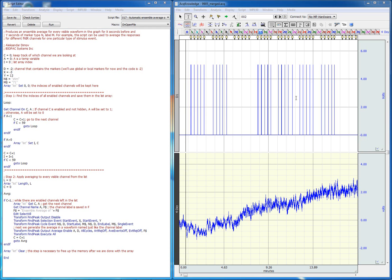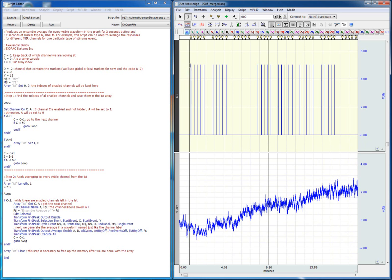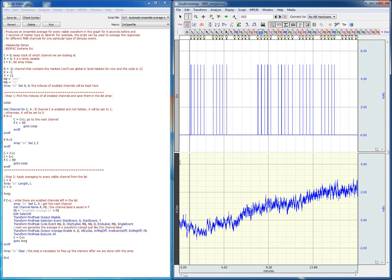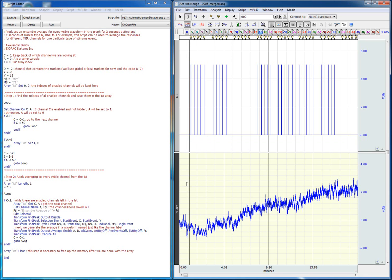In this example we have a digital channel that contains the marker information for when the stimulus event occurred, and we also have another channel visible on screen which shows us a change in oxygenation in the brain in response to the stimulus event.